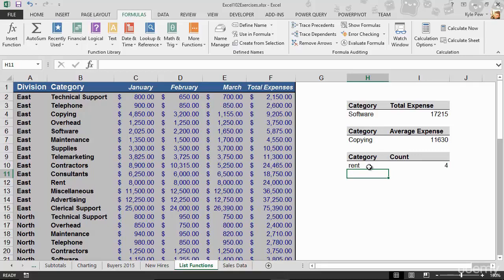Jump into the exercise file. Go to list functions and count the number of records that contain some category. Whether it's supplies or rent or software or overhead, whatever it is. Your magic number when it gets back to you should be four. Try it out.